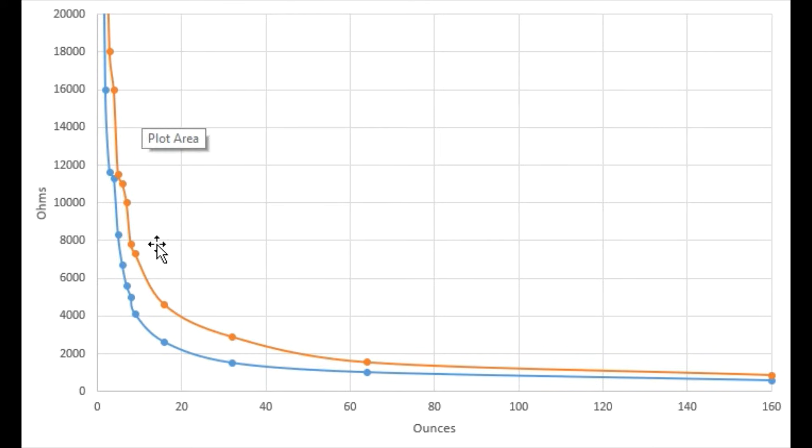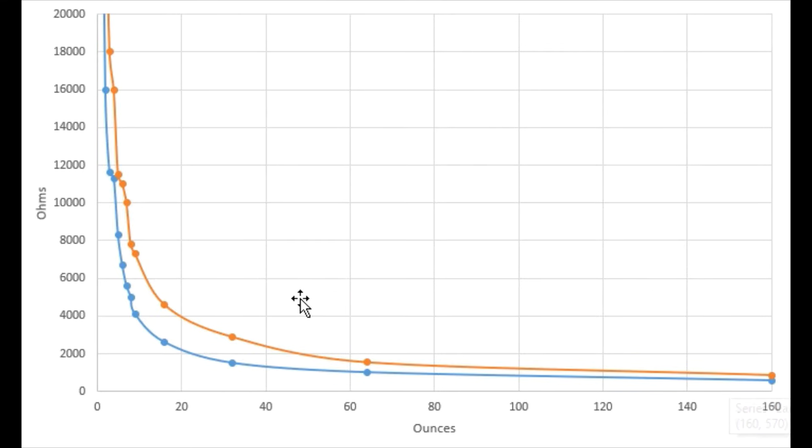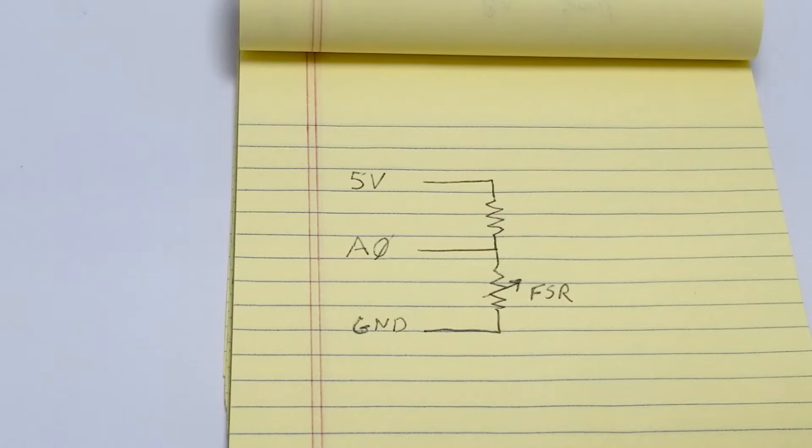So while it's probably not a great idea to use an FSR as a scale, they can be used for more simple tasks such as detecting light objects as compared to heavy objects.